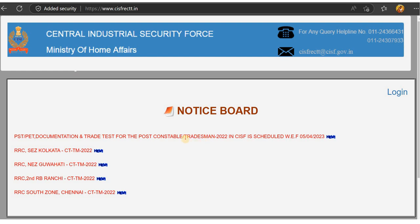Welcome to Chandramas. CASF Constable Tradesman Recruitment: for the physical test, trade test, and document verification, the admit card has been released. How do you download it? We will show you how to download it with full instructions.